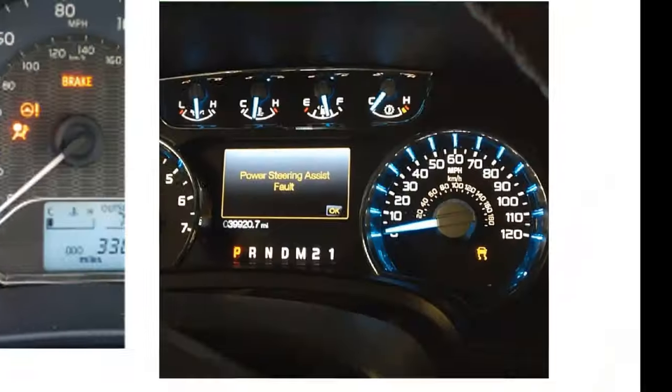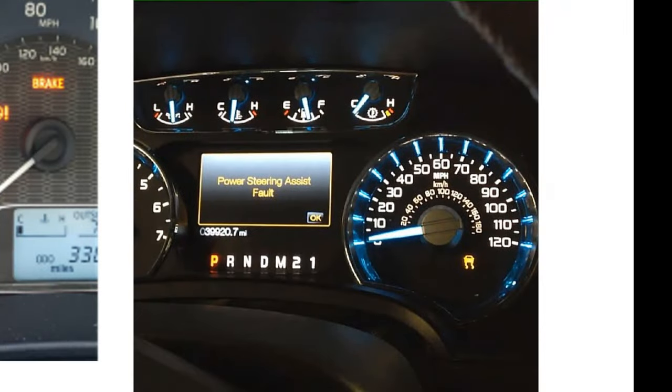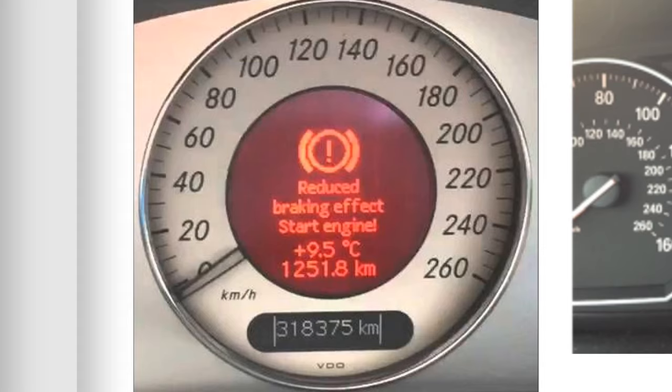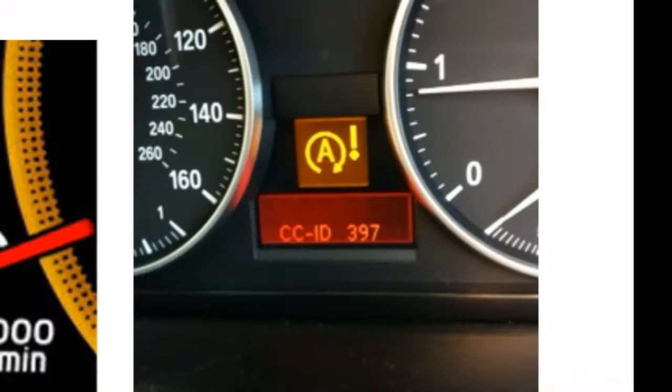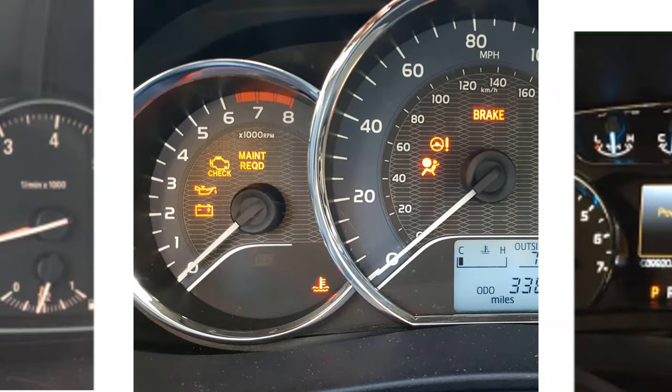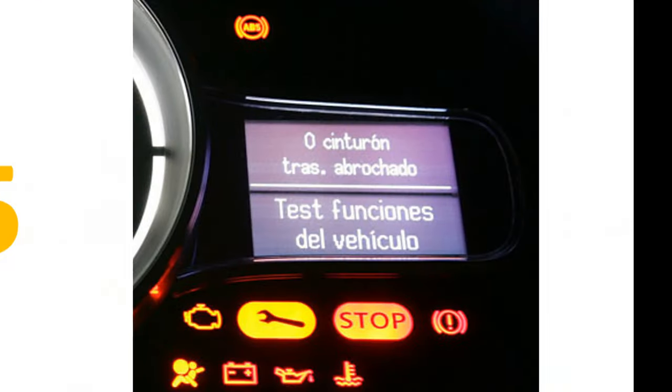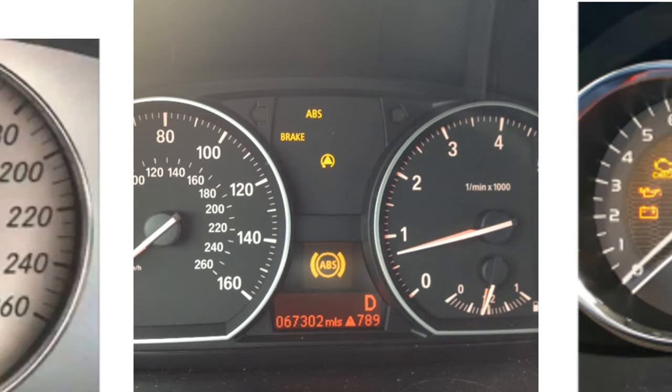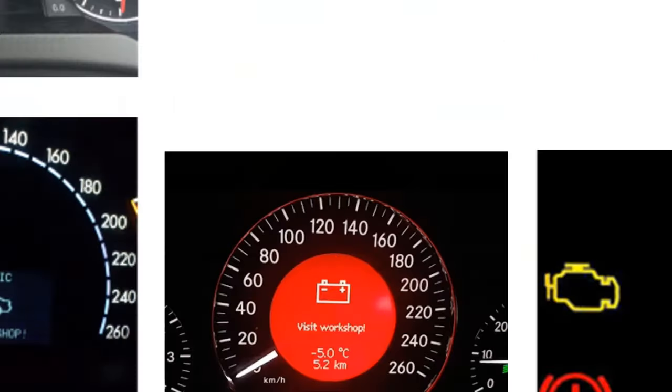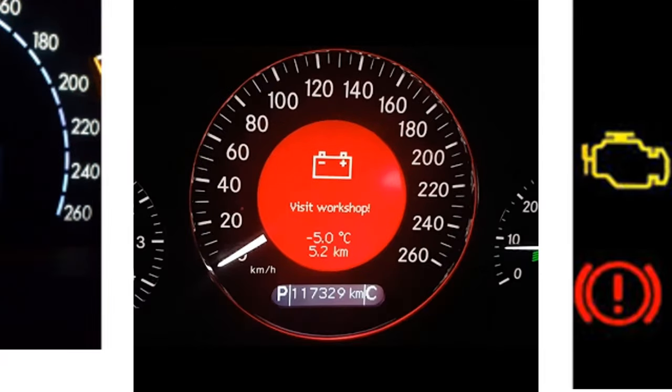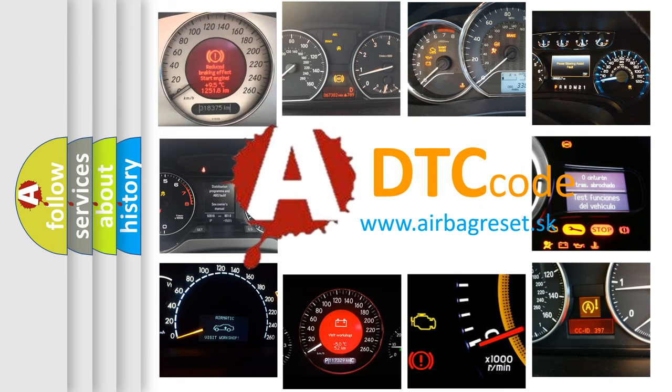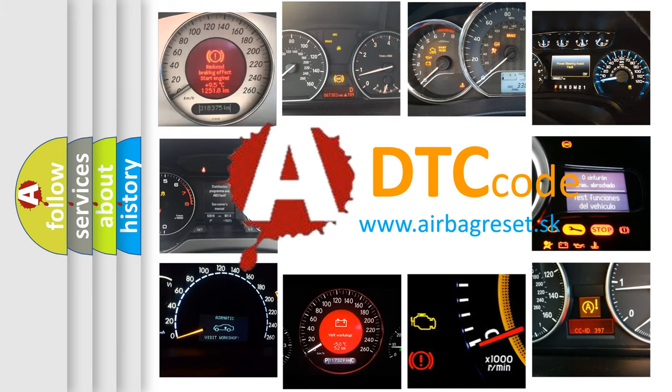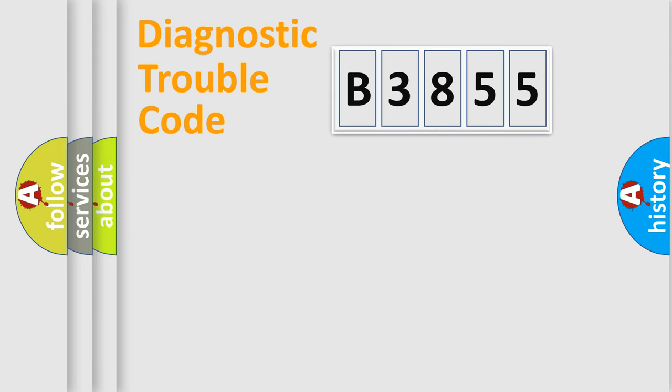Welcome to this video. Are you interested in why your vehicle diagnosis displays B3855? How is the error code interpreted by the vehicle? What does B3855 mean, or how to correct this fault? Today we will find answers to these questions together. Let's do this.